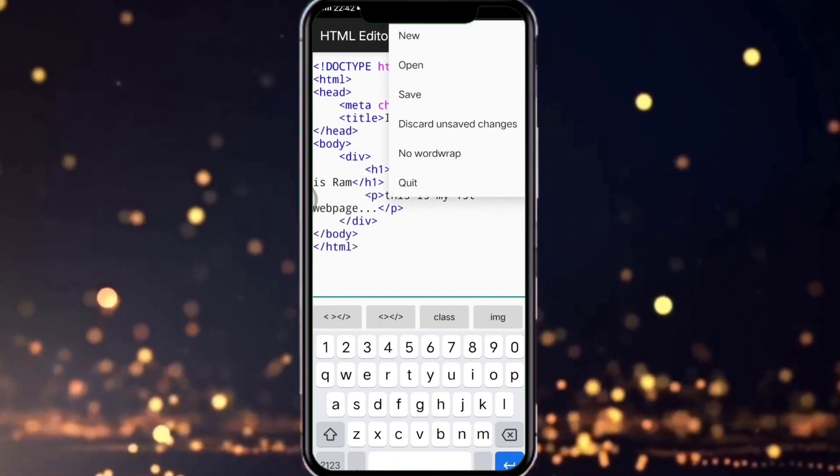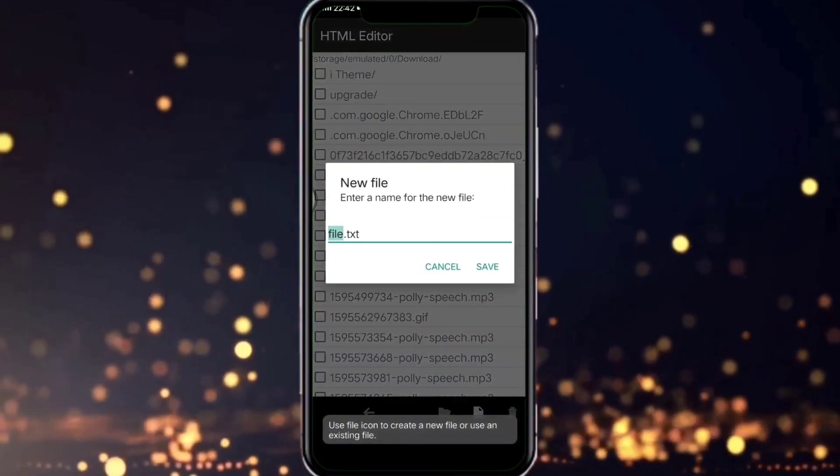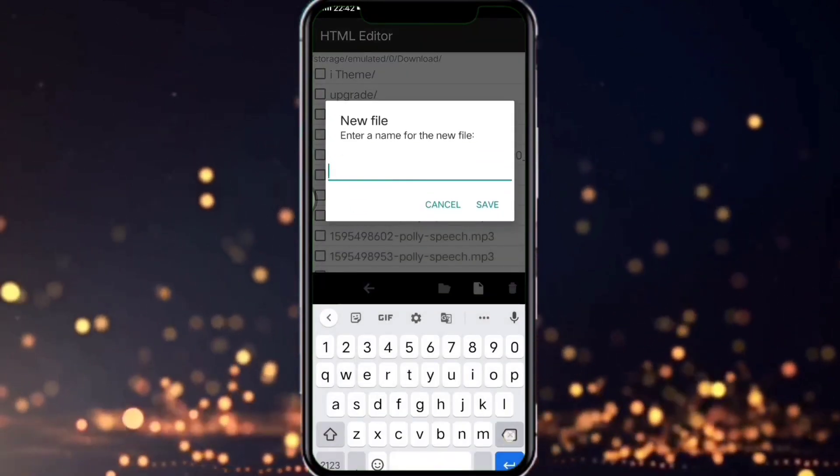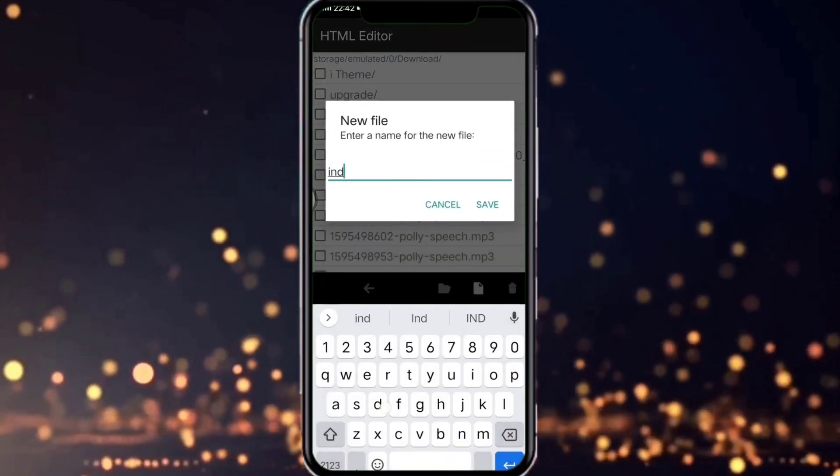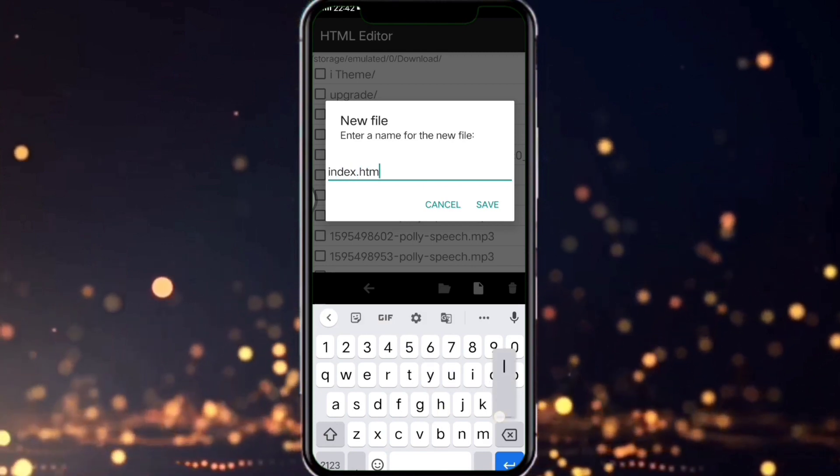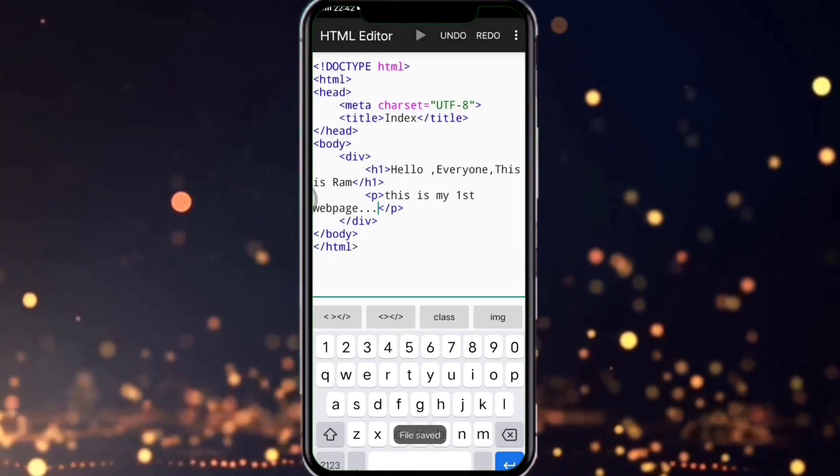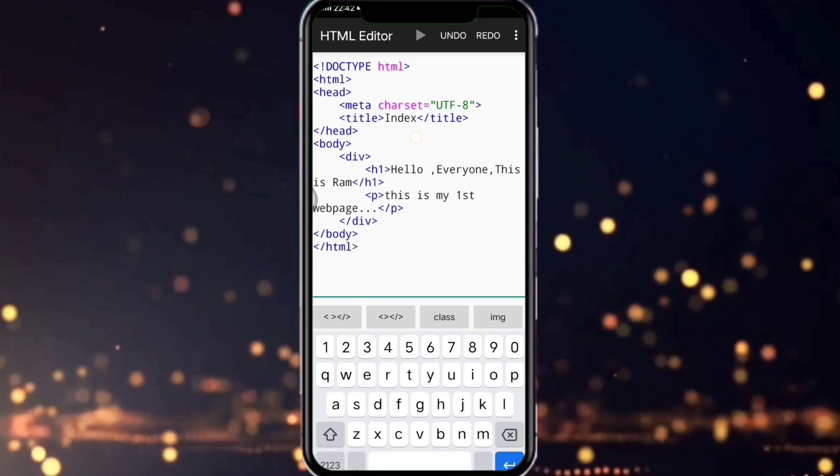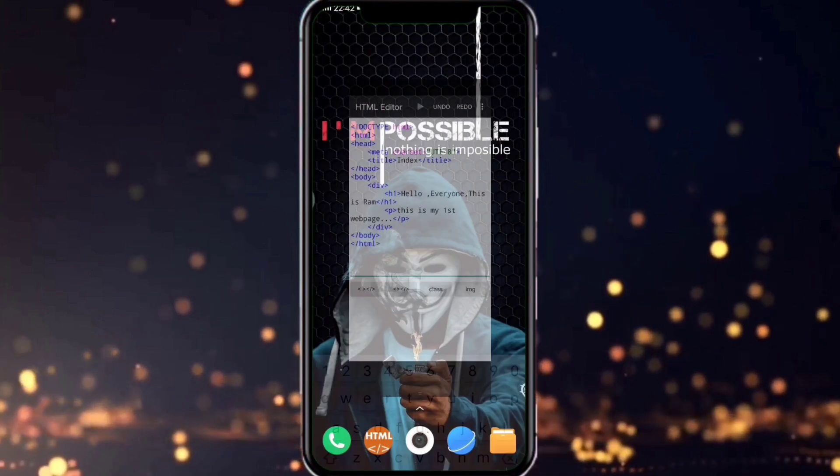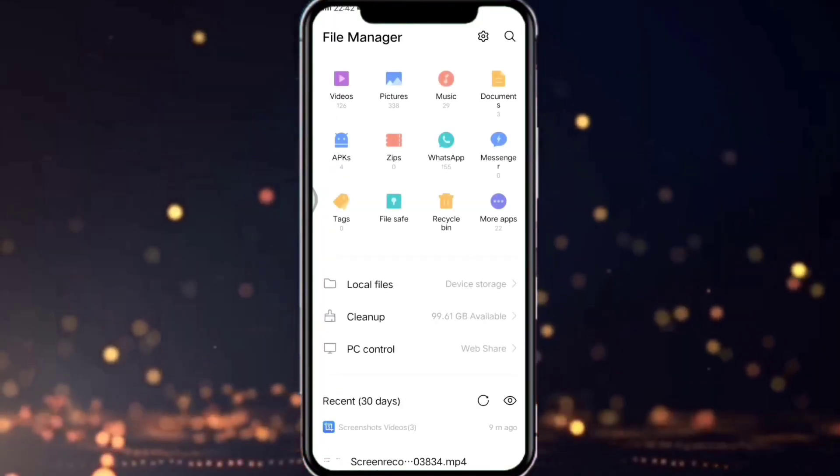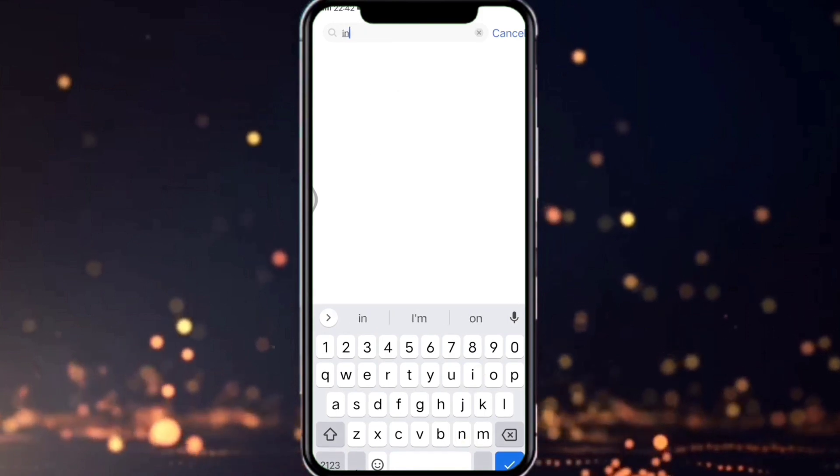Now here is the very important step, look carefully friends. Now save the file as index.html. Now come back to the home page, now open your file manager and search for the file which we have created just now.